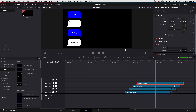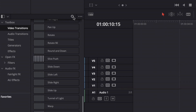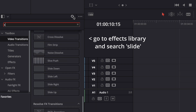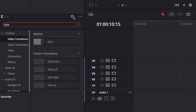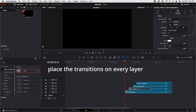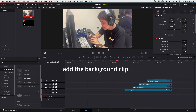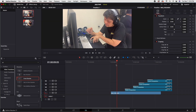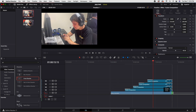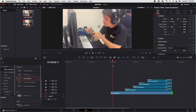Let's adjust the end of the clips. Go to the Effects Library and search for "slide." Add a slide effect and place the transitions on every layer.